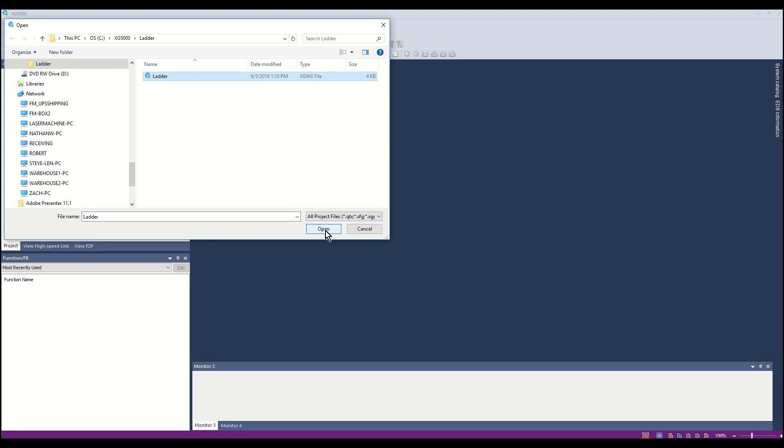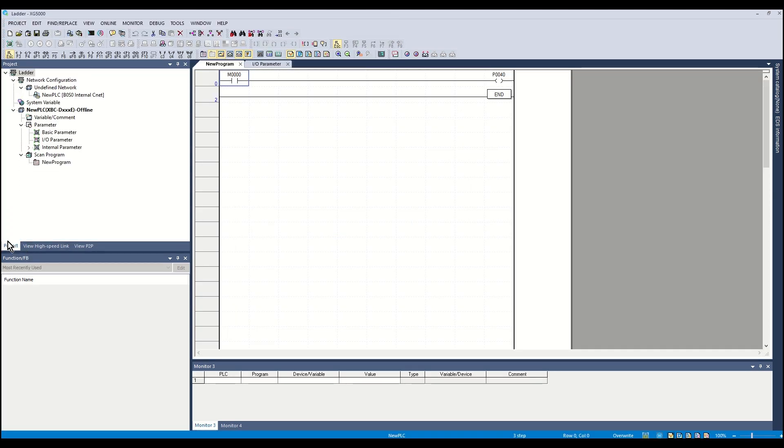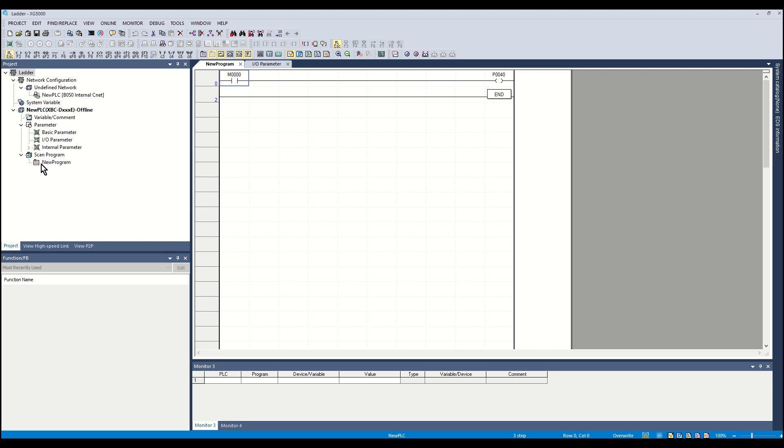The project tree is in the left-hand side of the workspace. The ladder logic program is under Scan Program. In this project, it is named New Program. Double-click New Program and the ladder window will open.